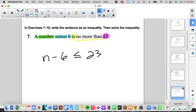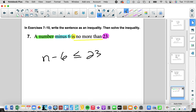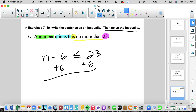Now they want us to solve it. We're going to add 6 to both sides, and we get n is less than or equal to 29.